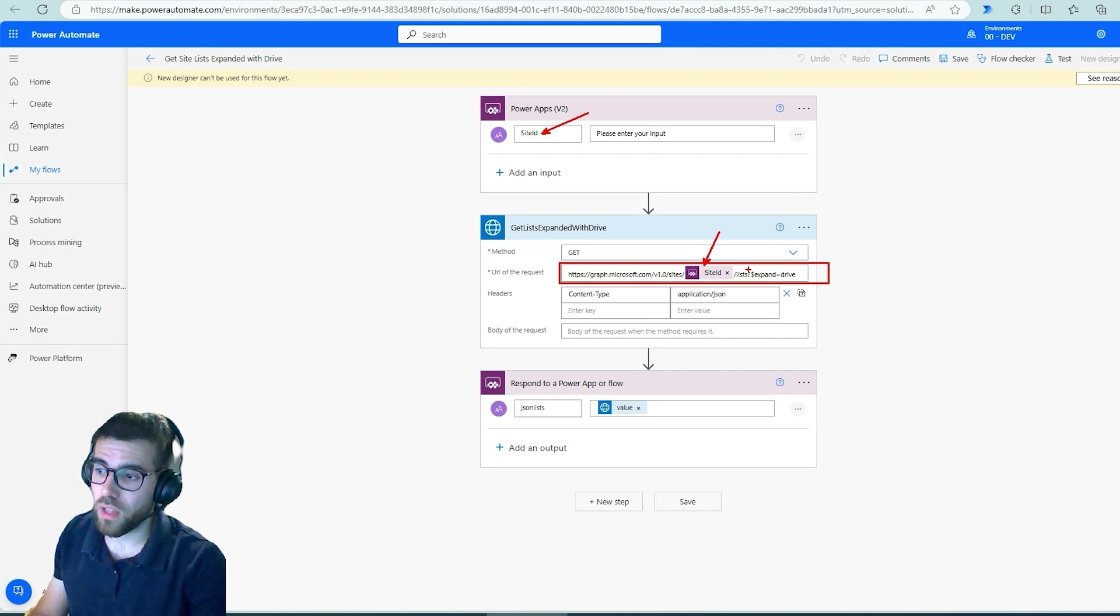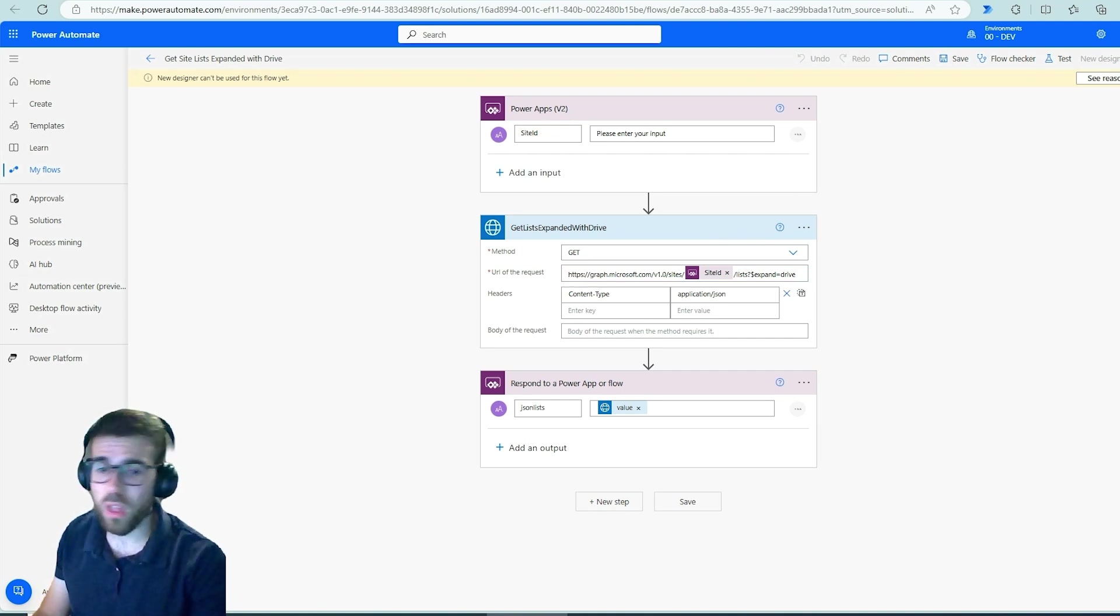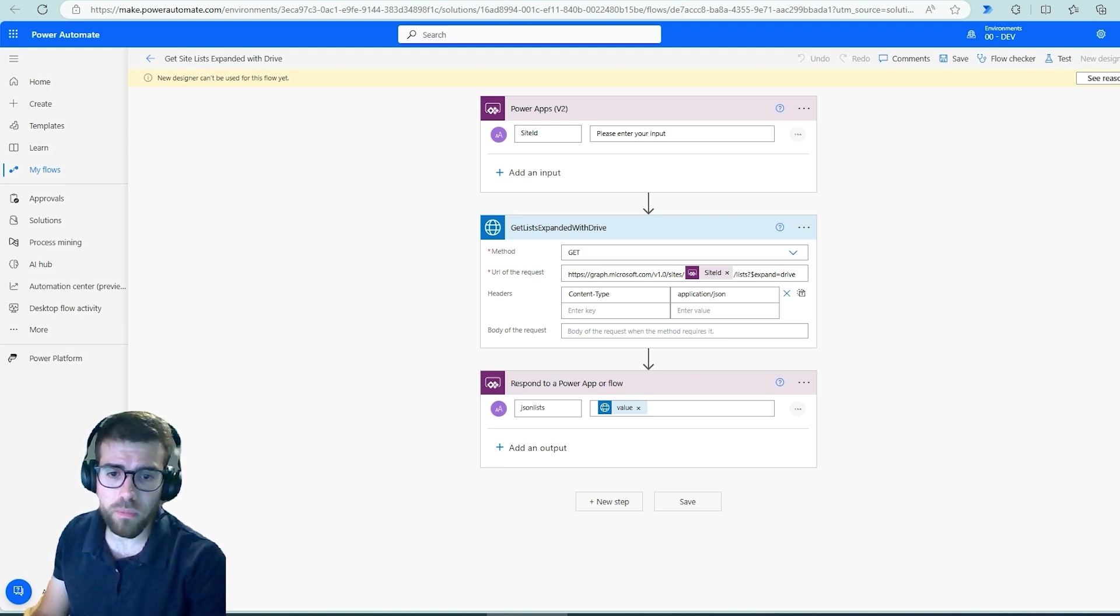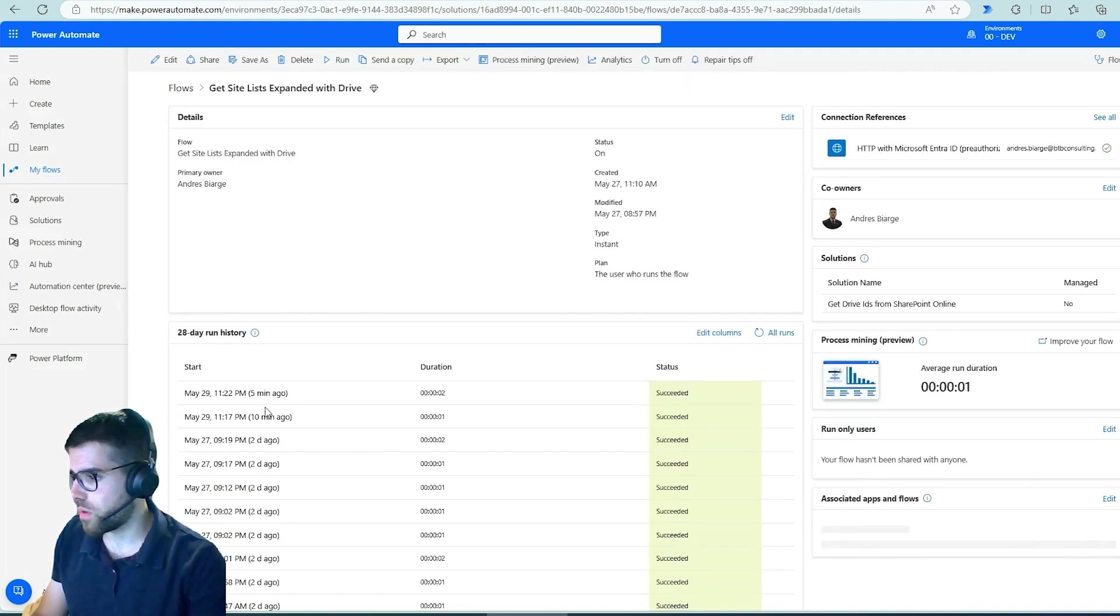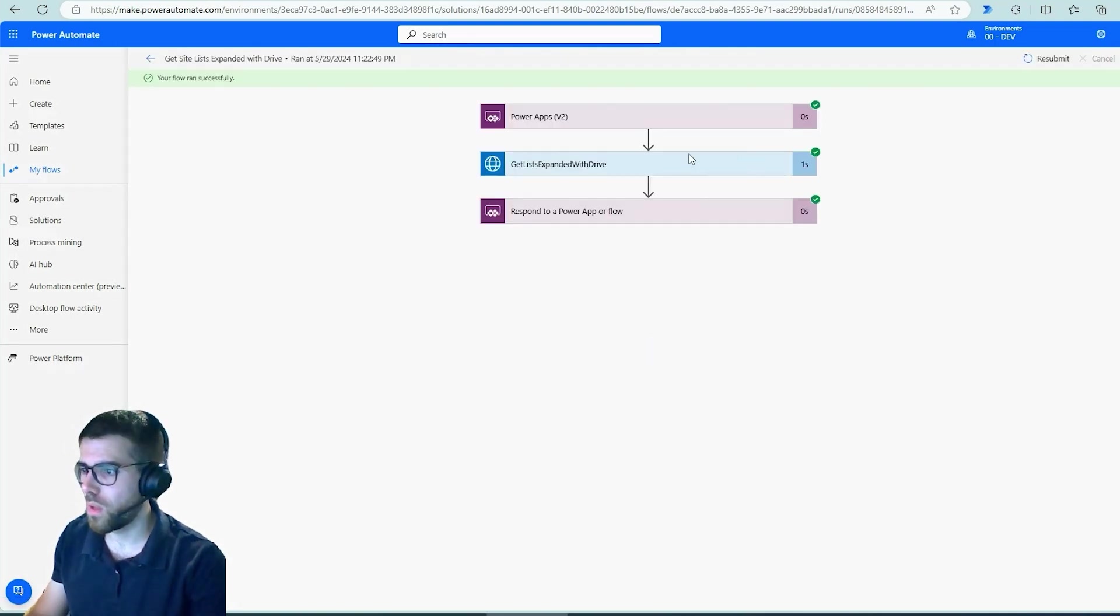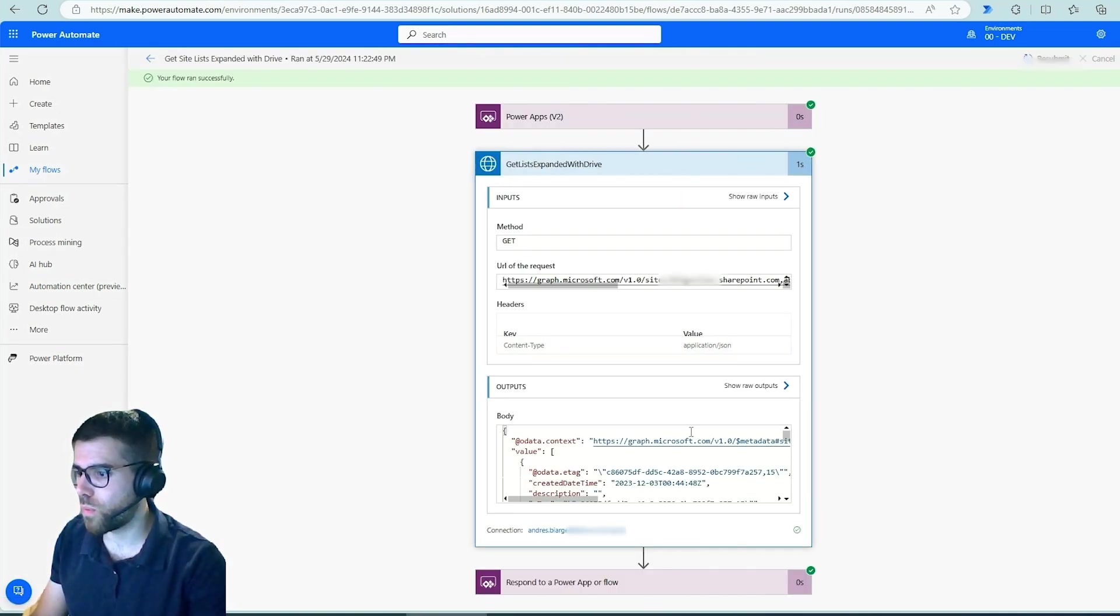So basically we are retrieving the site ID which comes from the previous call, and then we are leveraging the Graph API. So basically the endpoint is sites with the site ID and then list and expand the drive. And this, actually, let's see a previous execution to see the raw data that's retrieving the Graph API. So let's click in this execution and here we go, this is what we get.